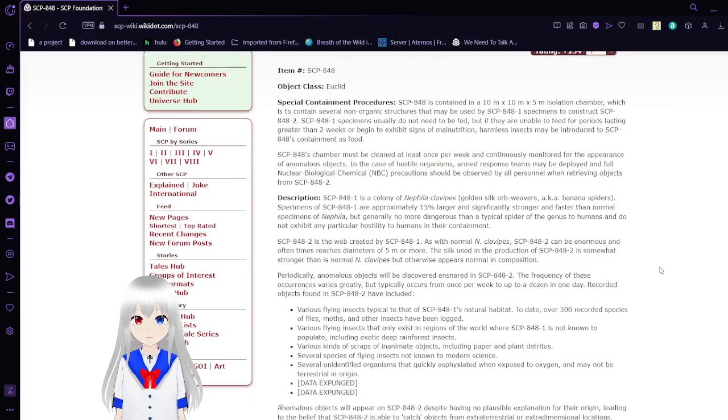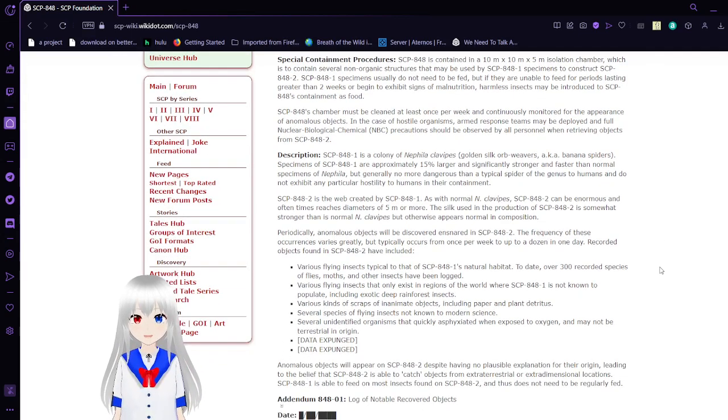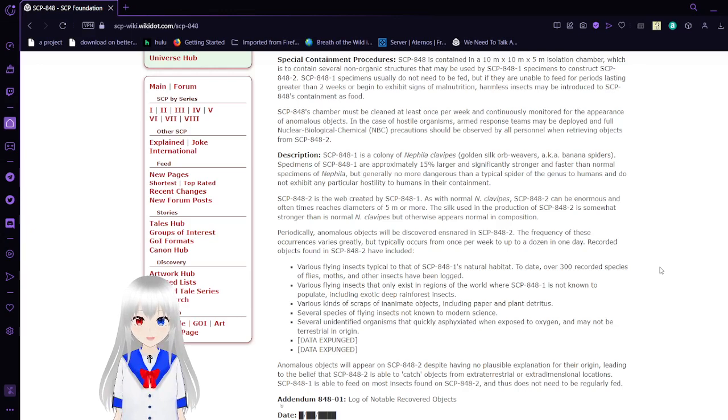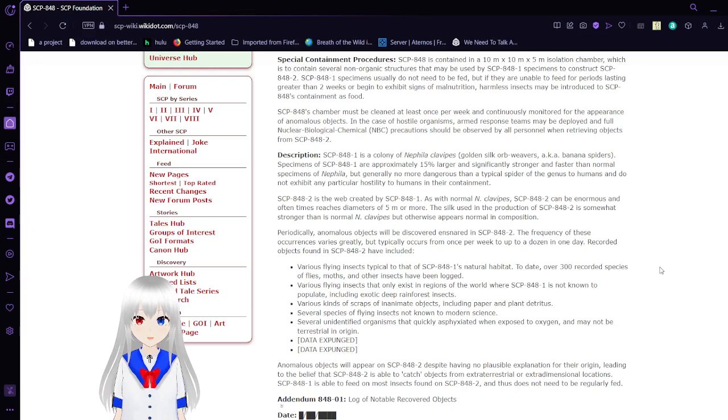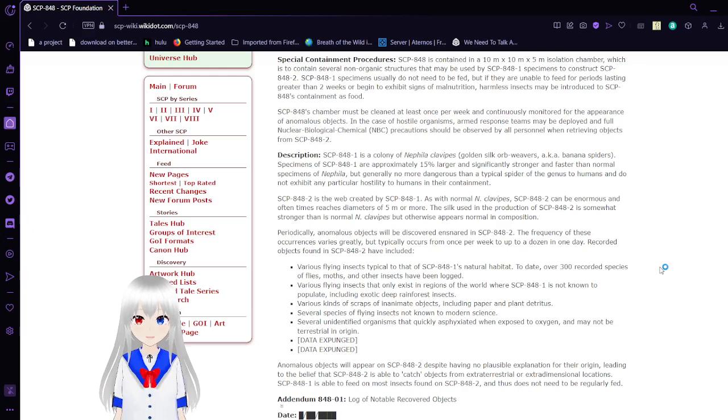SCP-848's chamber must be cleansed at least once per week and continuously monitored for the appearance of anomalous objects. In the case of hostile organisms, armed response teams may be deployed and full nuclear biochemical precautions should be observed by all personnel in retrieving objects from SCP-848-2.